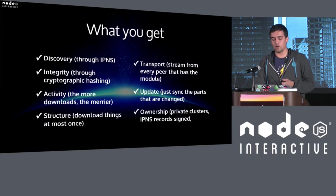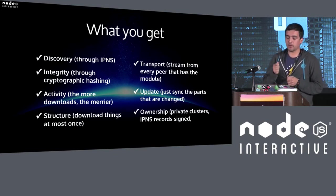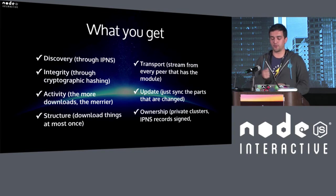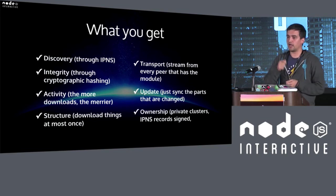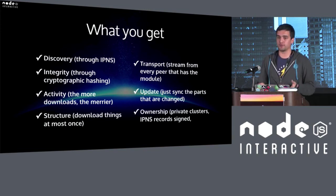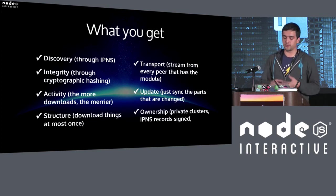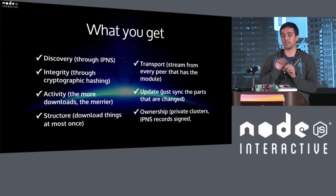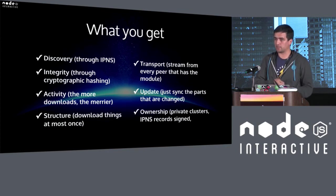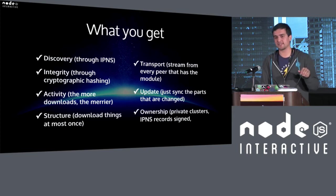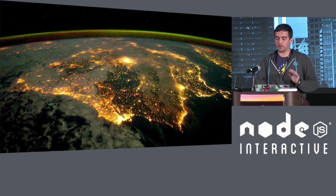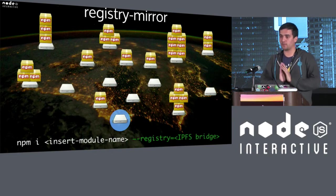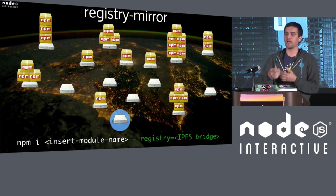Okay. So, this was a very quick overview. We definitely can go more in-depth after the talk. But what you get with IPFS, you get discovery through IPNS. You get integrity through cryptographic hashing. You get velocity because in peer-to-peer networks, you have the inverse scaling problem. The more people downloading the file, the more people you have serving. You have structure because you just have to download things once, since you can validate the content that you have available through their hashes. You have the transport where you can stream from several peers at the same time. You can update just by syncing the changes. And you have the ID of ownership because IPNS records, as I said, are signed by private keys. And this list of features is very similar or basically matches all of the needs for package management.